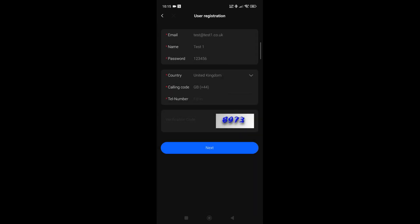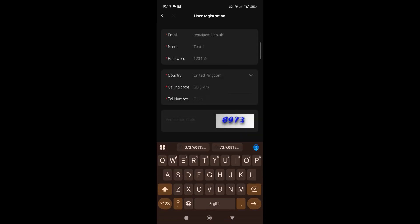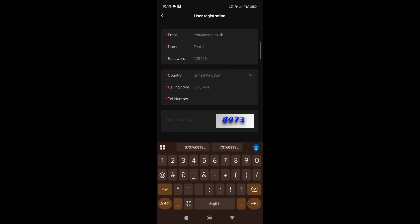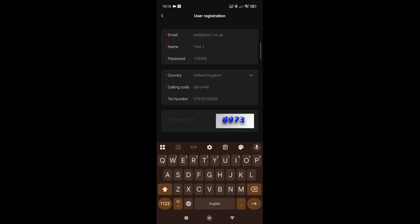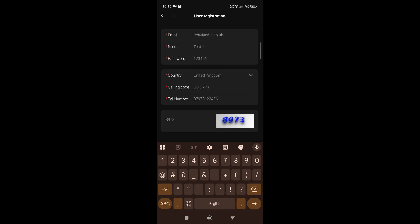Select country—United Kingdom—it's always the first one there, and then just put in the number that's needed: 07970123456, and then populate your verification code, so this one would be 8973. Everything on there is literally just a mock-up to show you how we do this.